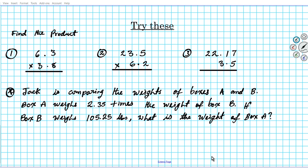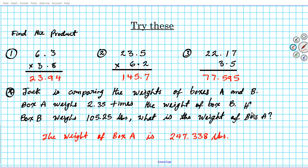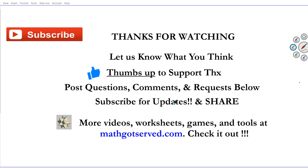Here are the practice problems for you to try out. Go ahead and pause this video presentation and try out these 4 examples. When you're done, click the playback button and we'll reveal the correct answers. Welcome back — here are the answers to questions 1 through 4, go ahead and check your work. Let us know in the comments how you did, and if you have any questions we'll be glad to assist. Thanks for watching — don't forget to like, subscribe, and share. More support resources can be found at mathgotserved.com. Have a wonderful day, goodbye!